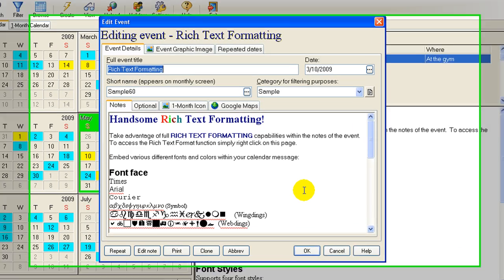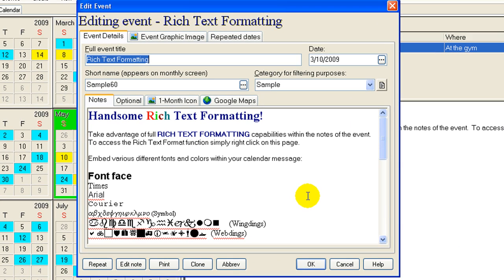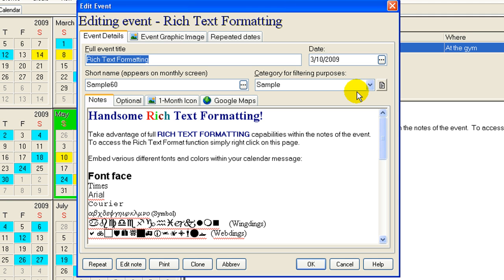Here's my event. And as you can see at the top, we have some simple things: a title, a short name that's going to appear on the monthly screen, a date, possibly a category, and the categories are used. I'll show you in a little bit. Of course, notes.